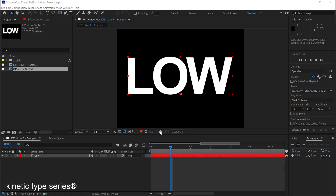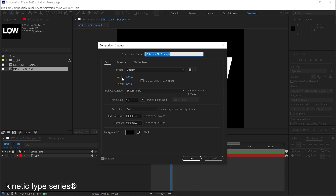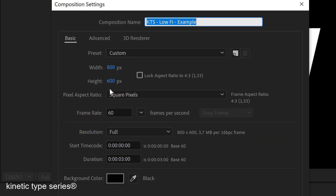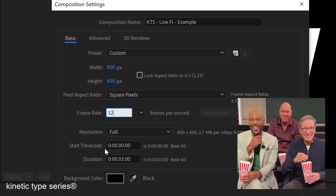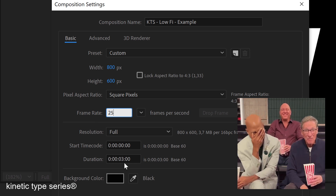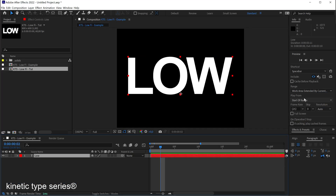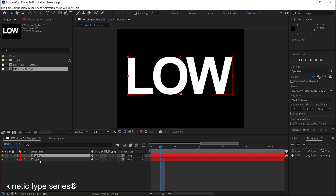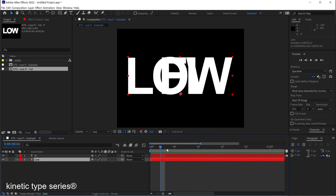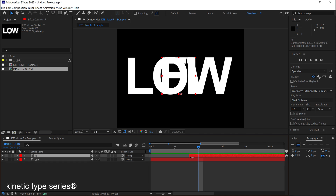Let's start from scratch. I have this composition — I'm going to show you the settings. In this case I'm working on an 800x600 format. The frame rate is going to be something like 12, let's keep it at 25, and the duration three seconds is nice. I have a text layer set in Arial, because this is a lo-fi looking animation so the typography doesn't matter a lot. I'm going to duplicate this layer by copy-pasting it, then go forward to around frame 10 — that's where the second layer is going to appear.